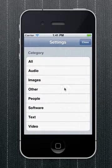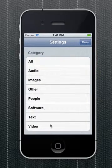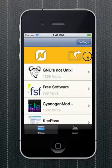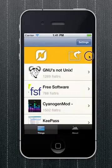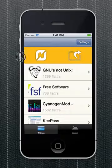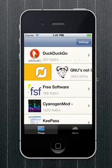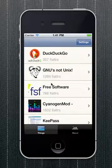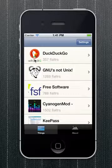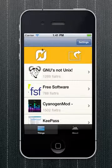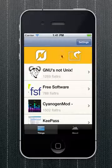I can filter here on different categories. So, software... I don't know why this keeps happening. There we go. As you can see, you can swipe the table cells to instantly Flatter a thing or open it in the browser.